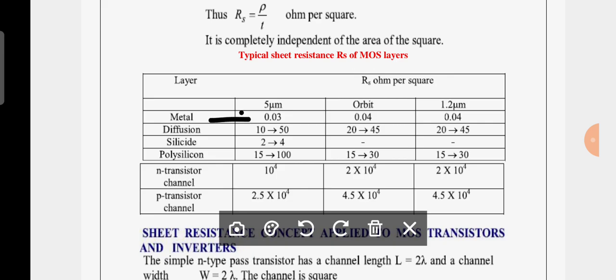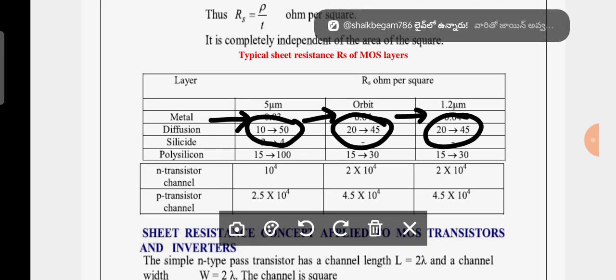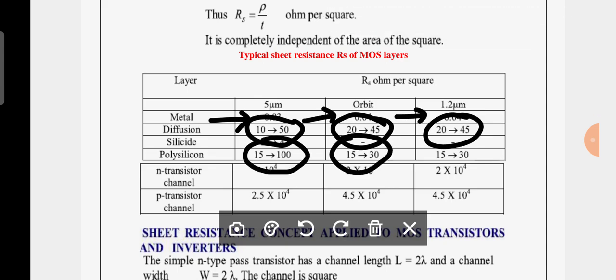In these technologies, metal has a sheet resistance of 0.03 in 5 micrometer, 0.04 in 2 micrometer, and 0.04 in 1.2 micrometer. Diffusion varies from 10 to 50 in 5 micrometer, and 20 to 45 in both 2 and 1.2 micrometer. Polysilicon varies from 15 to 100 in 5 micrometer, and 15 to 30 in 2 and 1.2 micrometer.